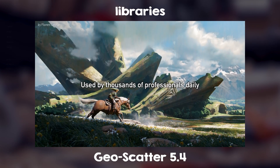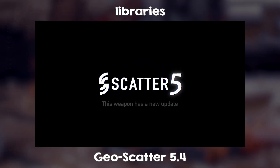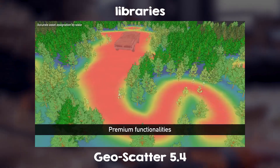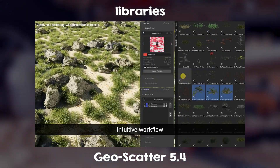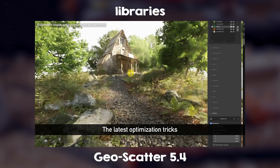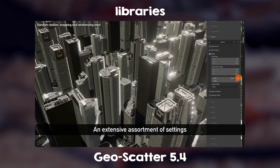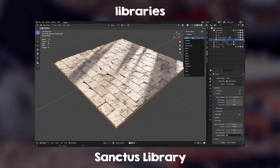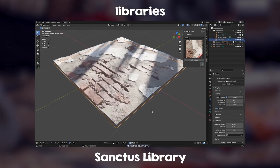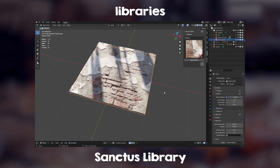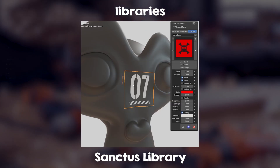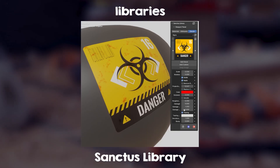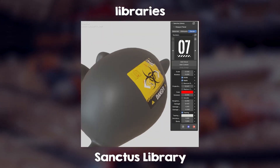GeoScatter 5.4. If you want trees, grass, vegetation, and more, GeoScatter is a library of various tree, vegetation, and grass species. It's also an add-on that makes it easy to scatter objects in a more coherent way. Sanctus Library: procedural materials — assets don't have to be meshes or objects, they can be other things like materials. Sanctus Library is the largest collection of procedural materials for Blender, and it comes with smart masks and blending features to let you easily mix and blend shaders.